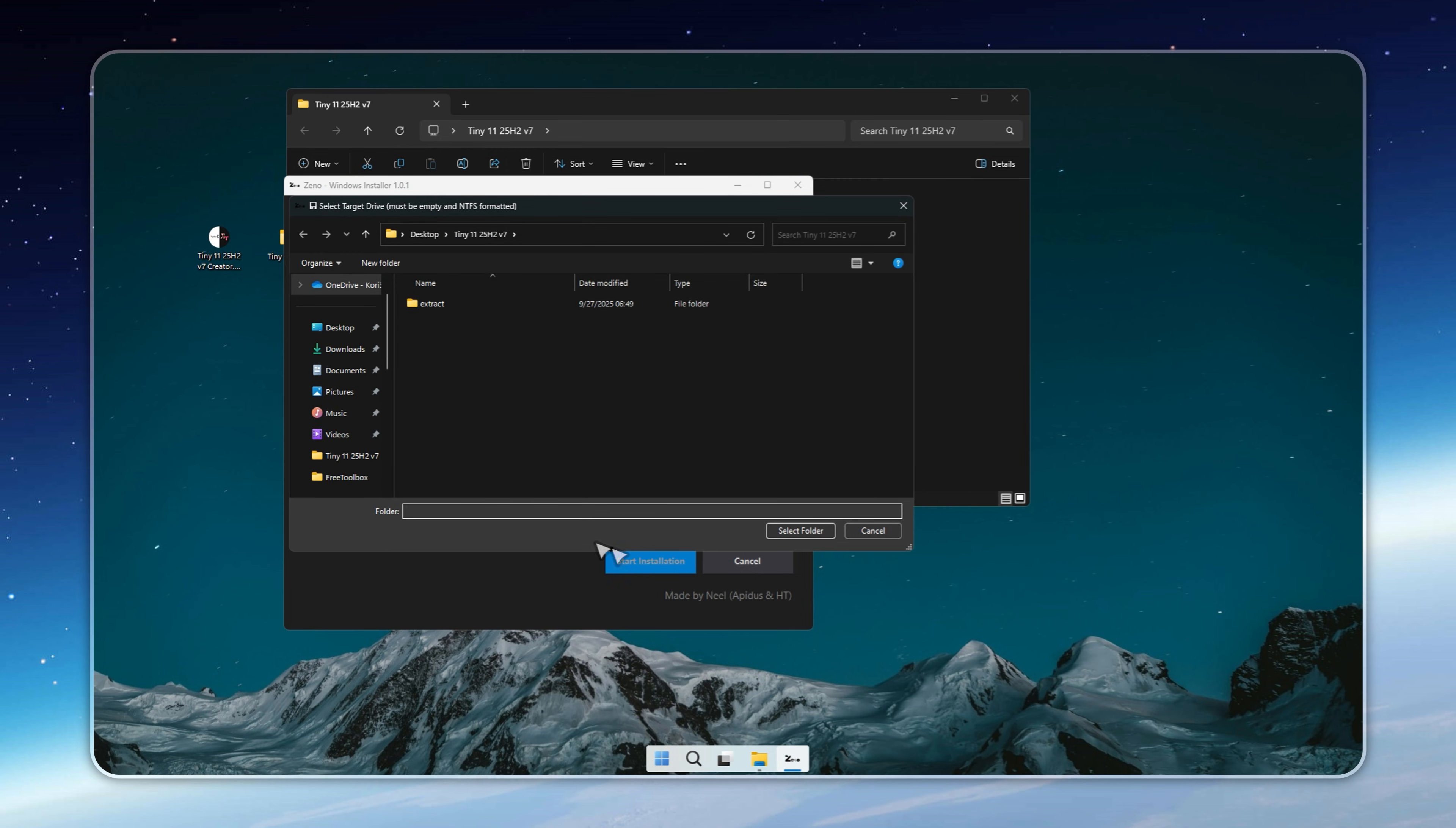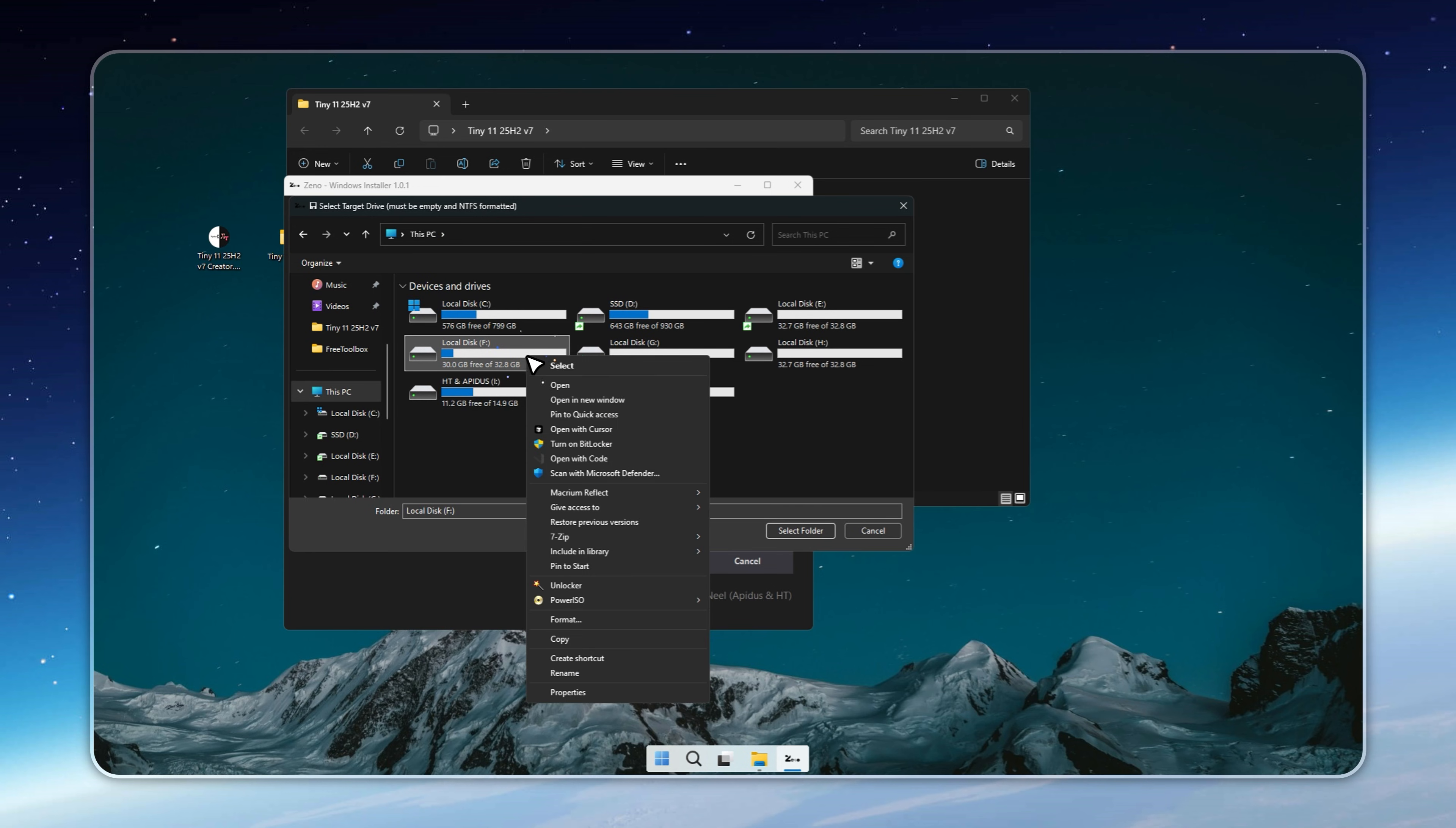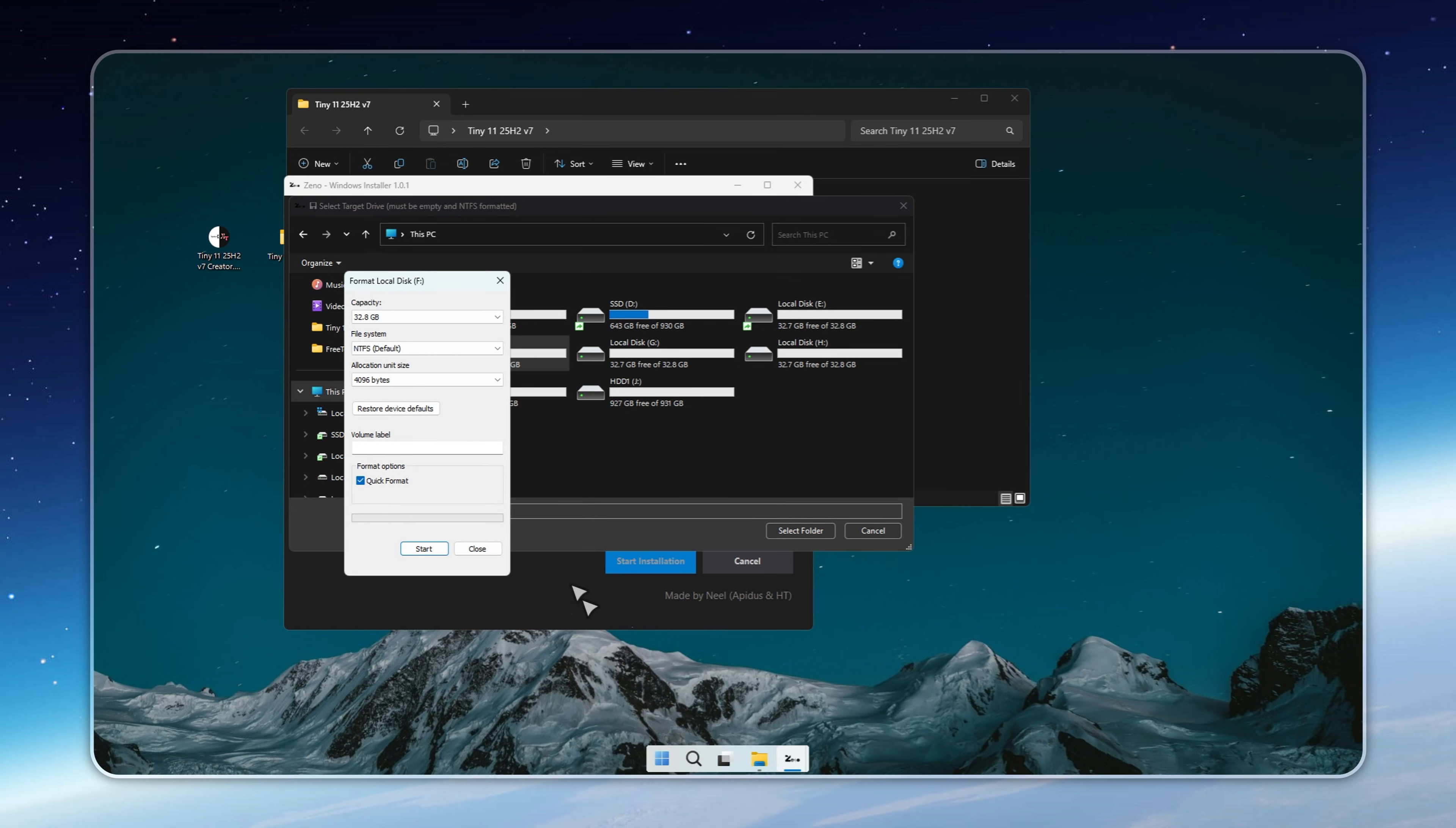What's great here is that Tiny 11 25H2 V7 installs alongside your current Windows, so you won't lose files, apps, or settings.